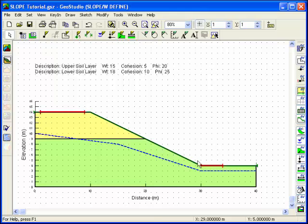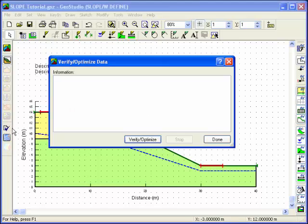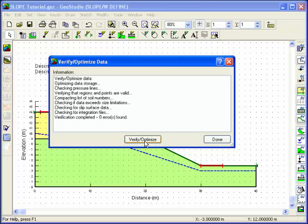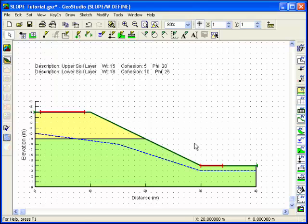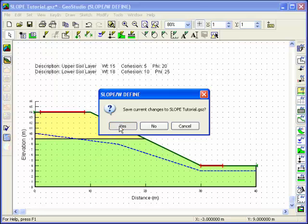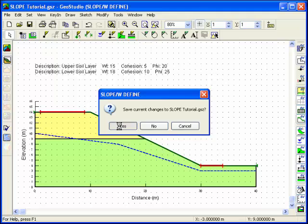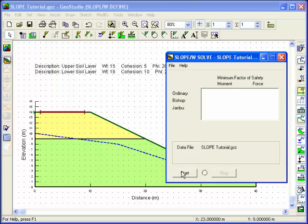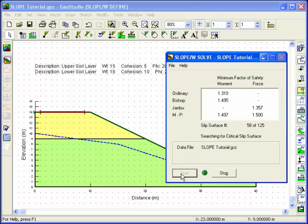Now it's time to verify the problem. Click on the Verify button, and SlopeW will run a number of checks to see if there are any errors in the problem definition. The solver for Slope can be launched by clicking on the Solve icon. Click the Start button to activate the solver. For this analysis, 125 different slip surfaces will be analyzed.